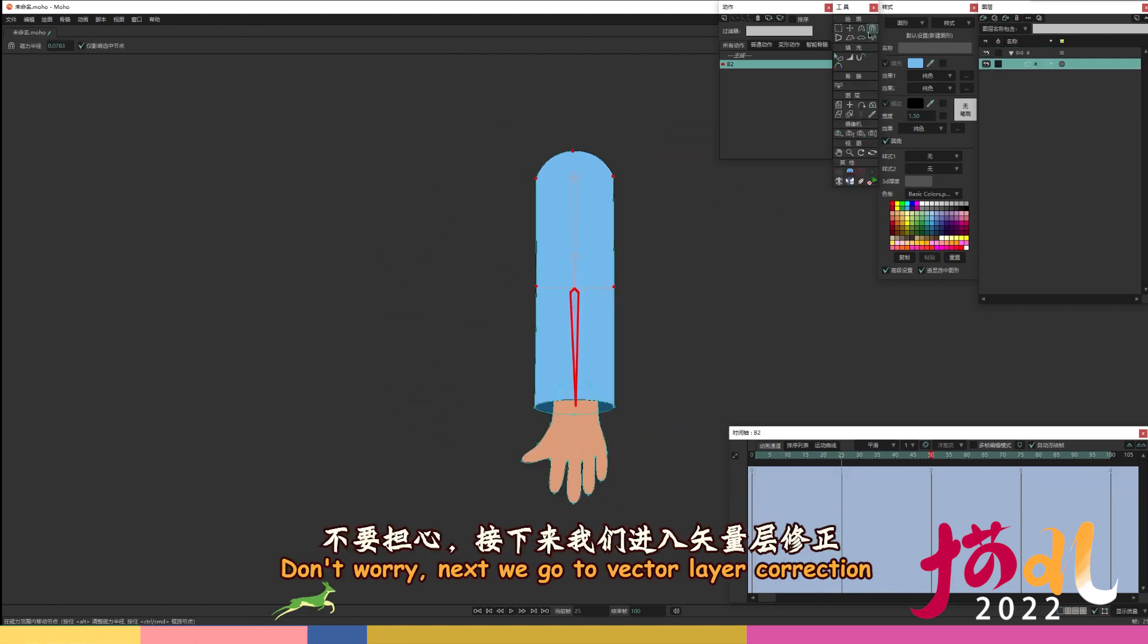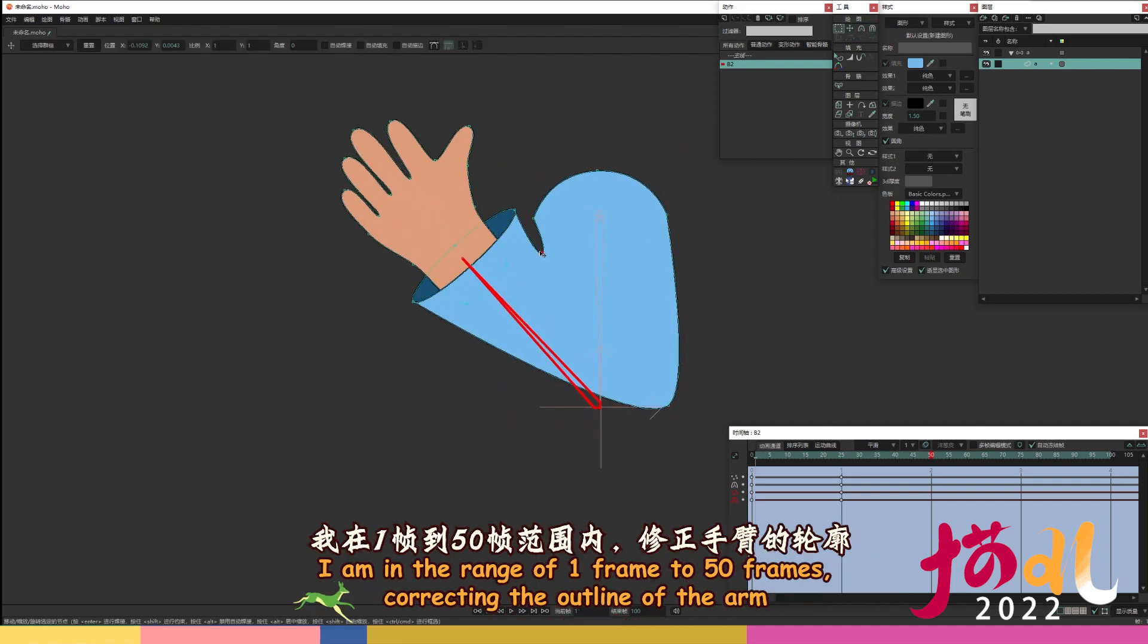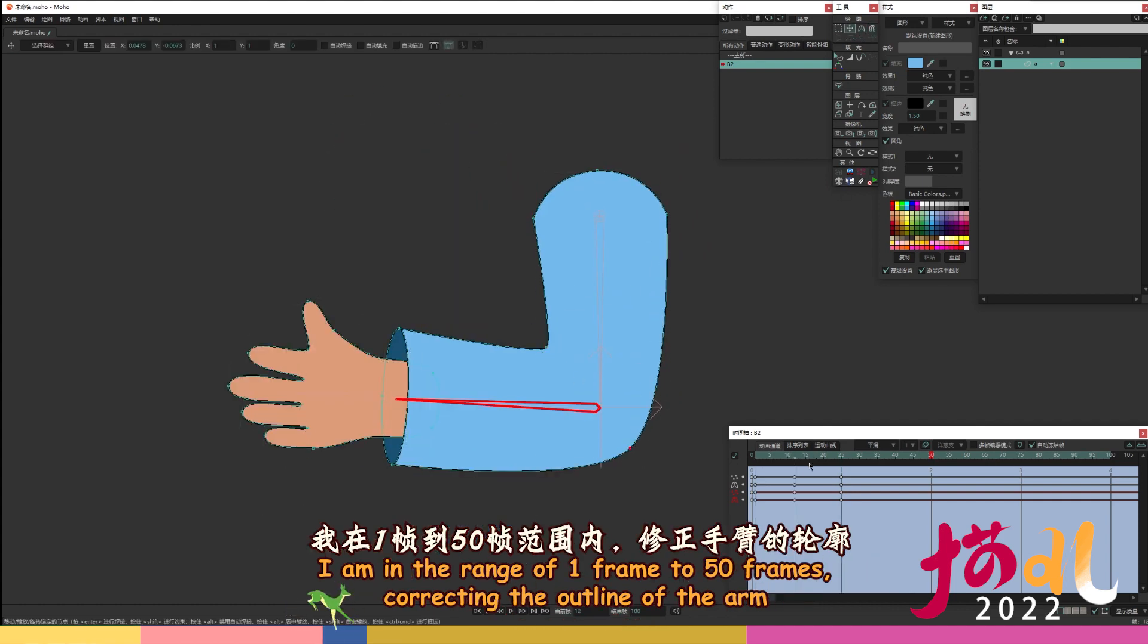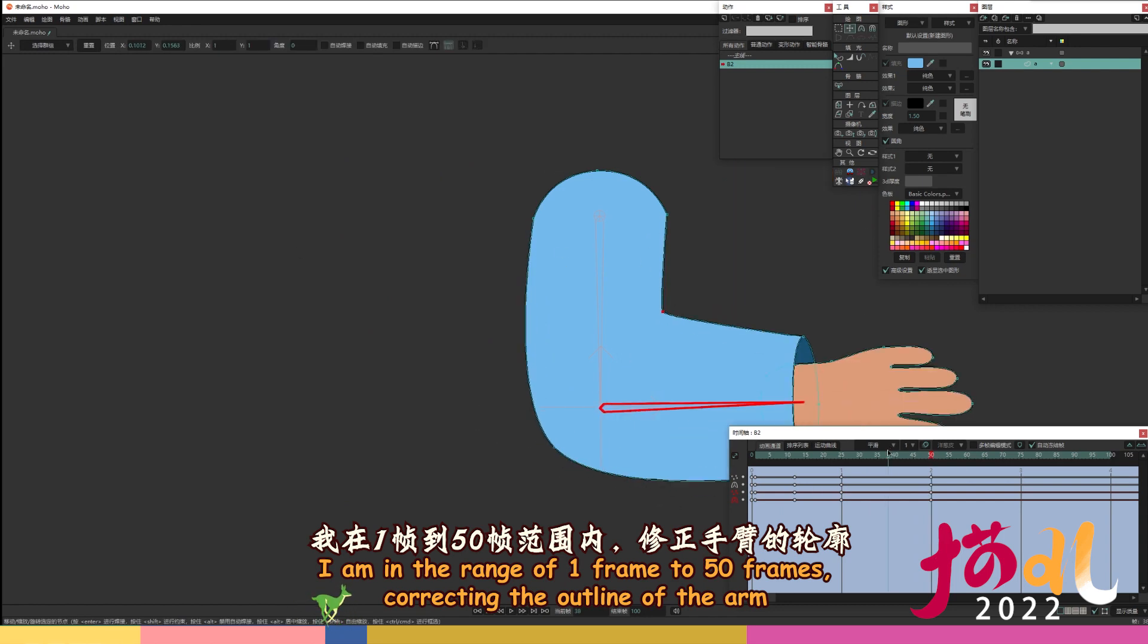Don't worry, next we go to vector layer correction. I click the model with the node movement tool, at frame 25 to create a keyframe for the initial state, arm vertical. I am in the range of 1 frame to 50 frames, correcting the outline of the arm.